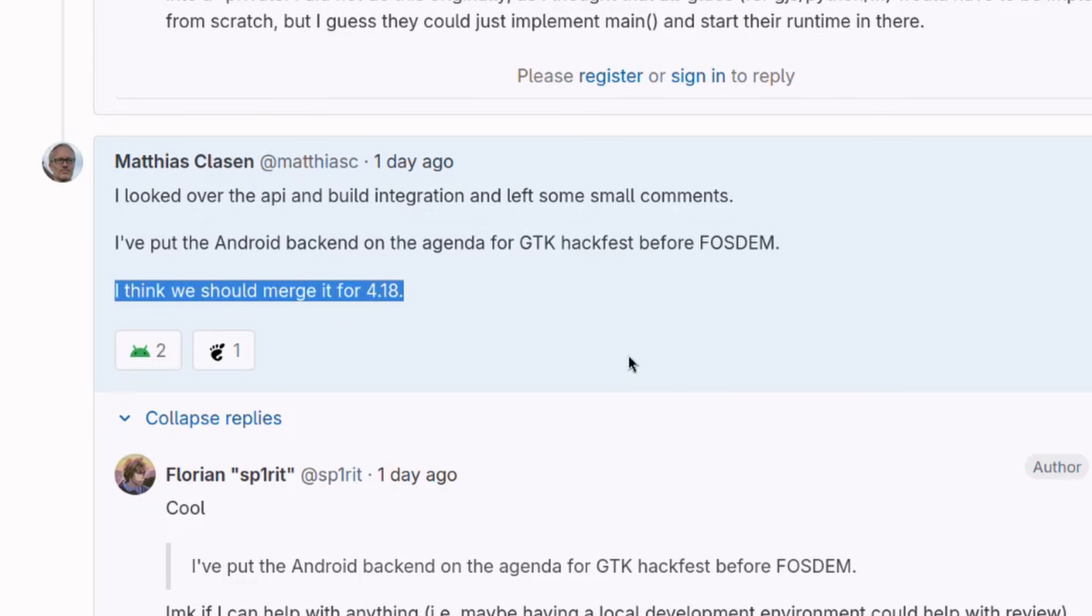Matthias says that they should merge for 4.18. What? Oh my god, that's the next GTK version? Which means it should be available in March and in SDK 48, even as a tech preview or something. How cool is that?